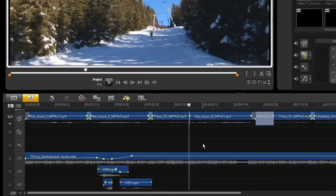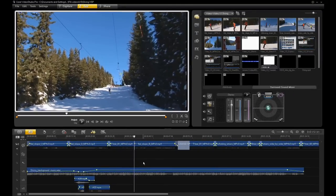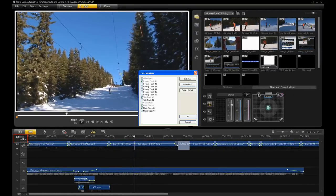If you can't see more than one music track, just click on the Track Manager button and activate the tracks you need.